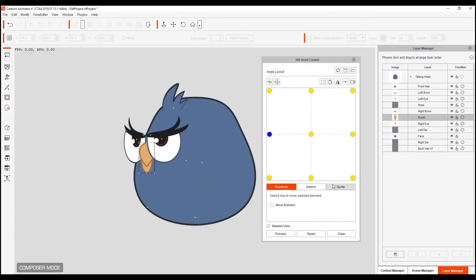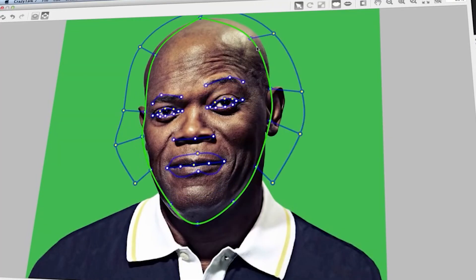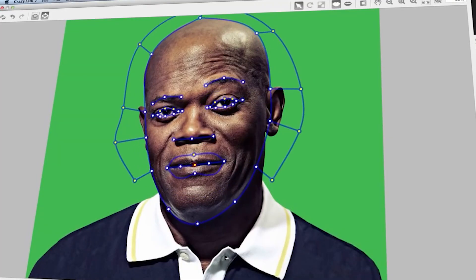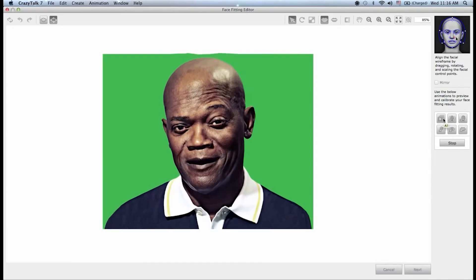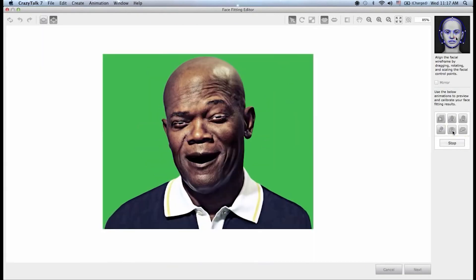Cartoon Animator 4, formerly known as Crazy Talk Animator, is a 2D animation software developed by Reillusion, the sponsor of our video today.